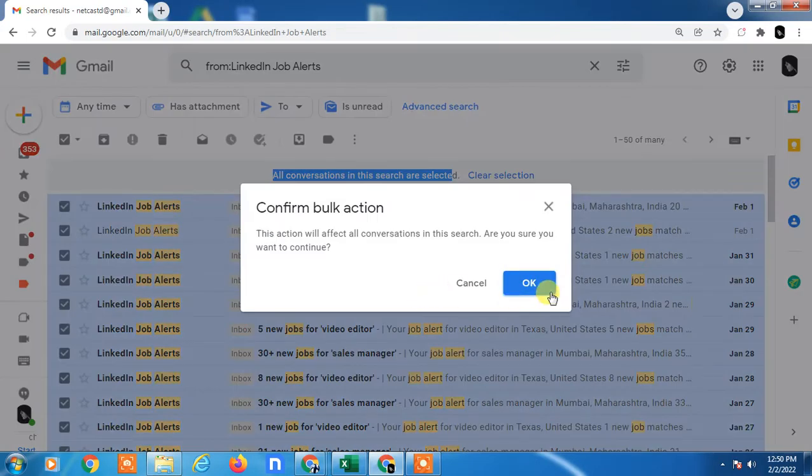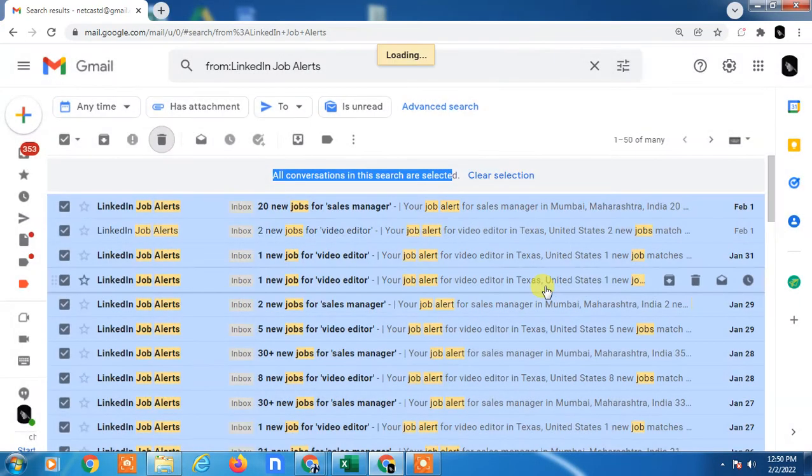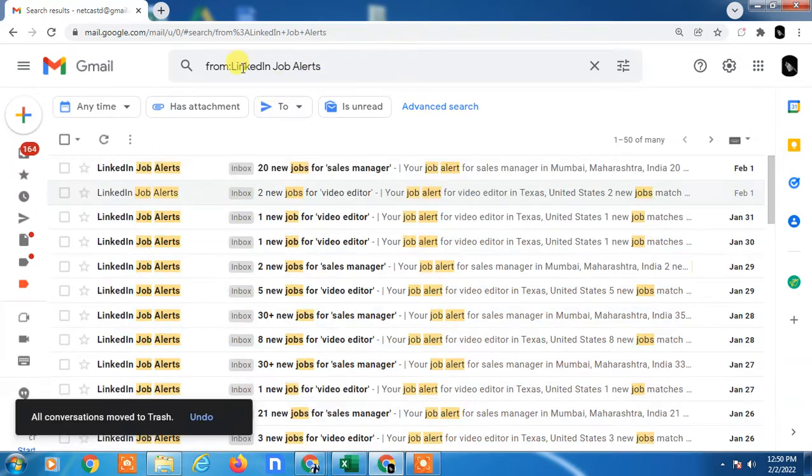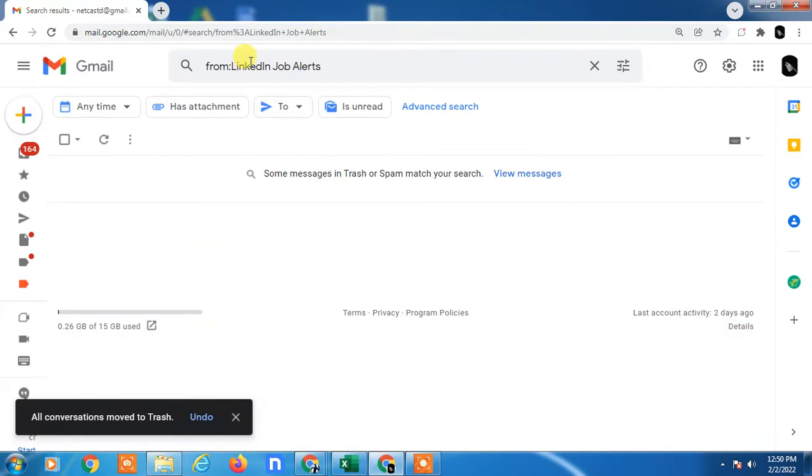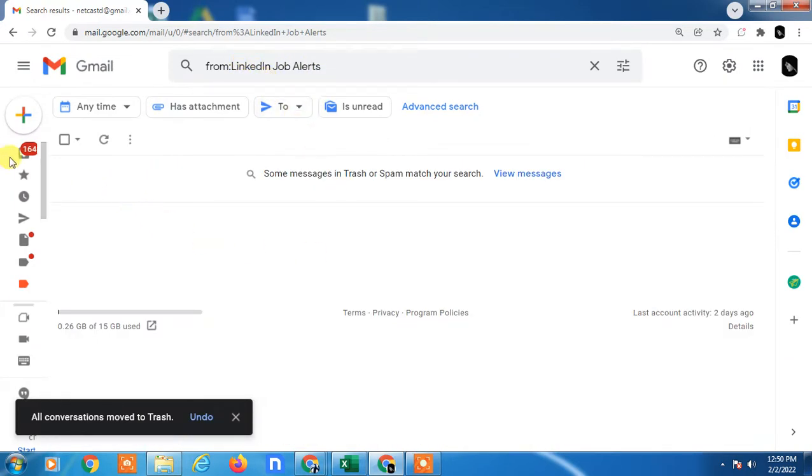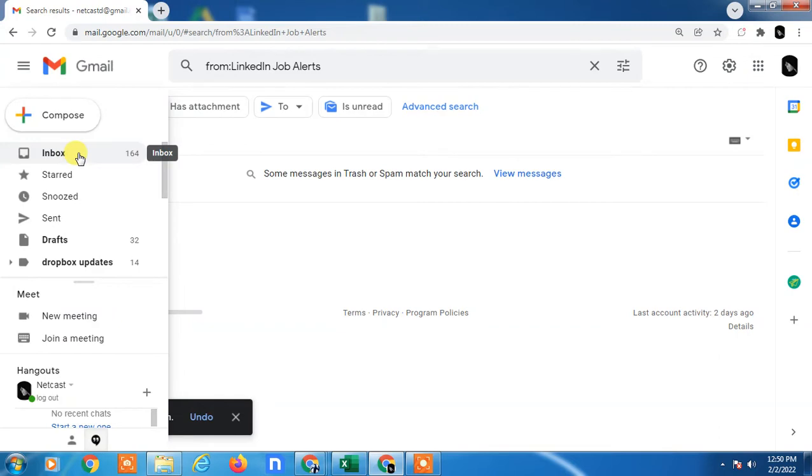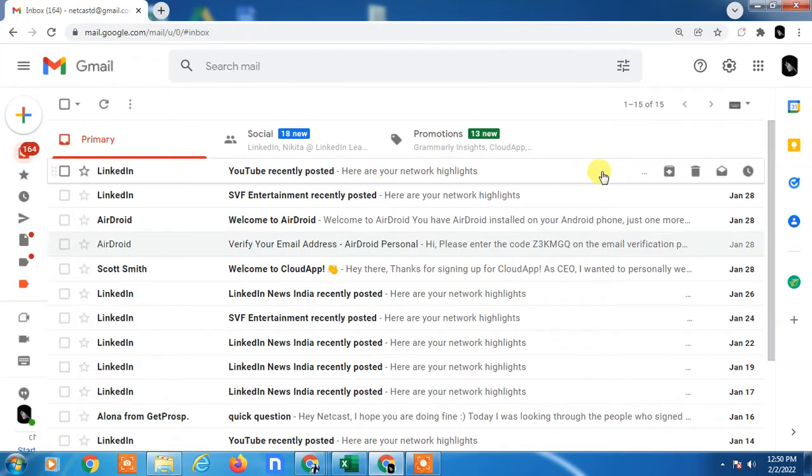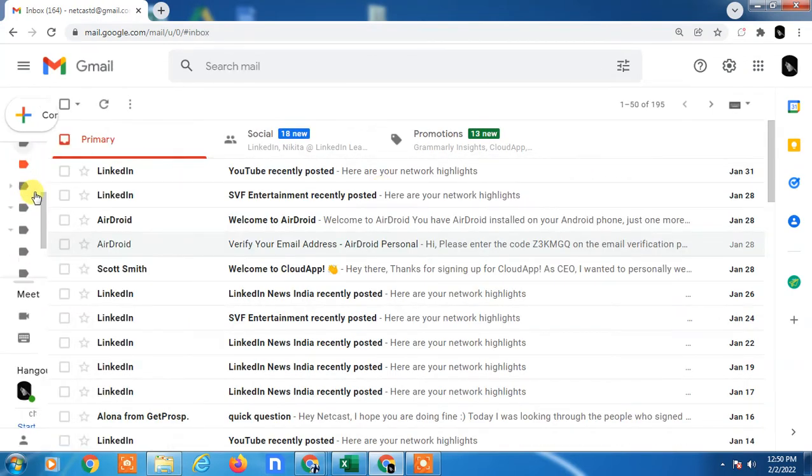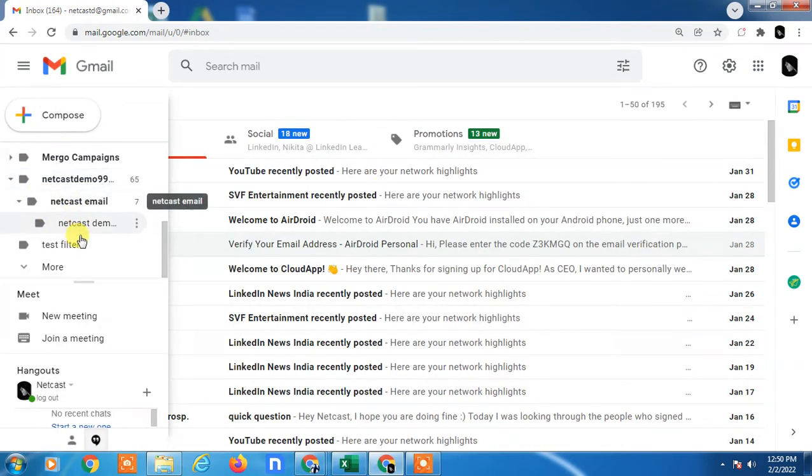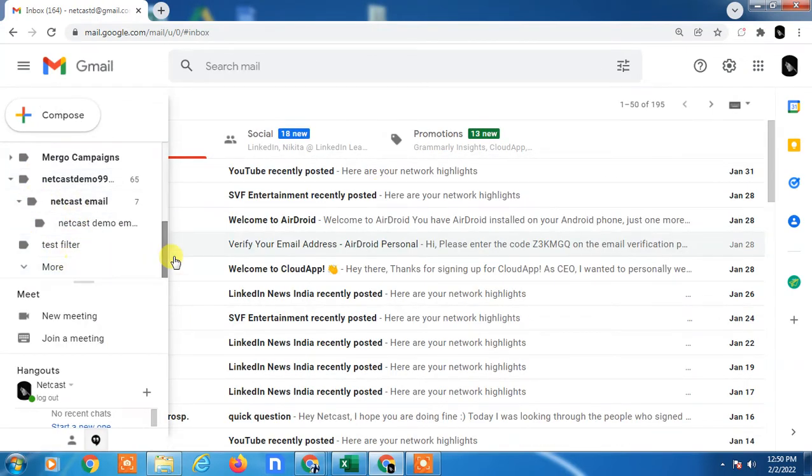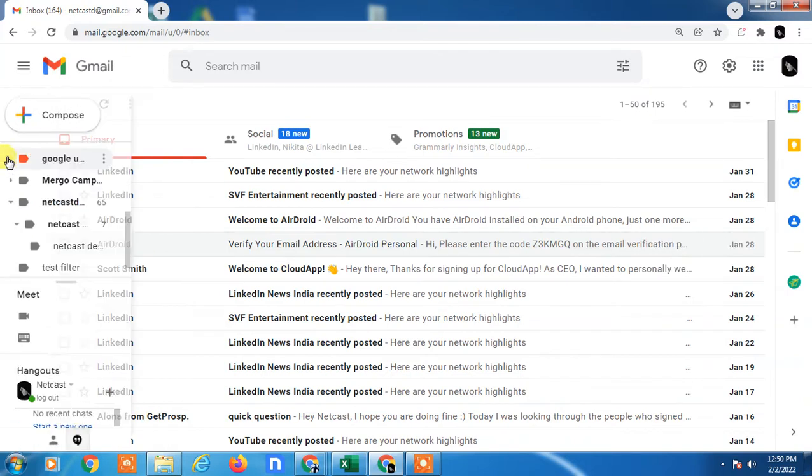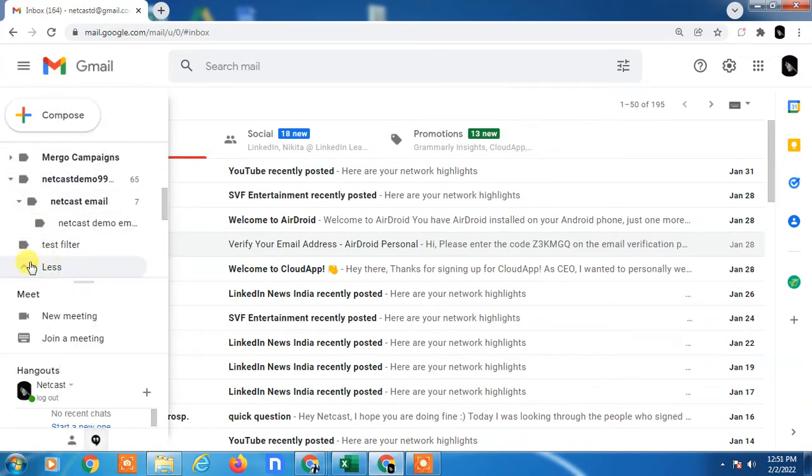All conversations from this particular name or email ID will be deleted. But if you want to delete permanently, you have to go to Trash. Drag your cursor to the left side, scroll down, and click on More.